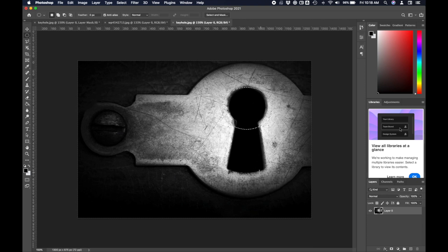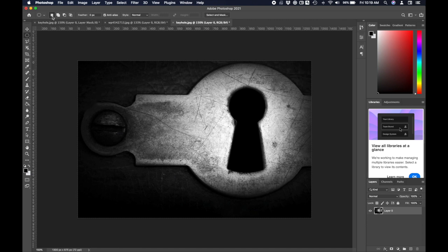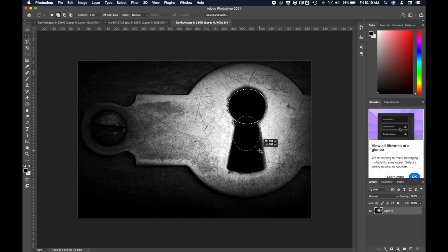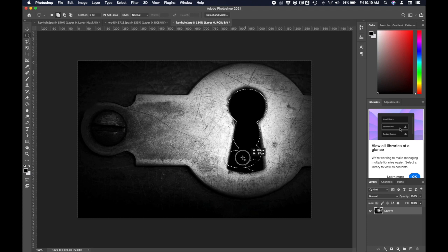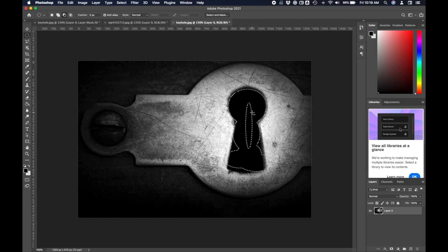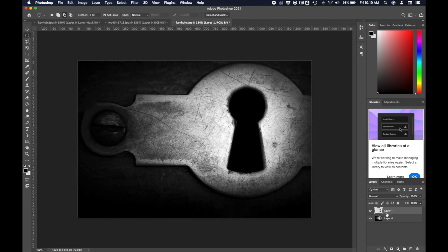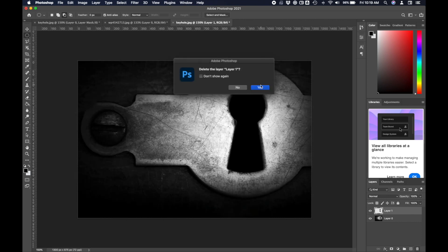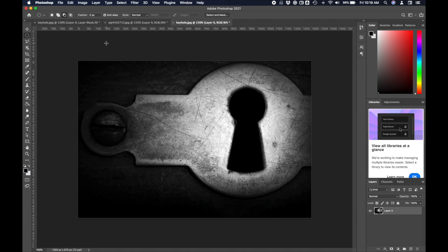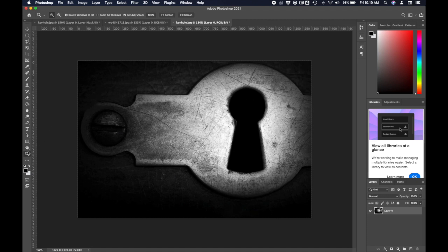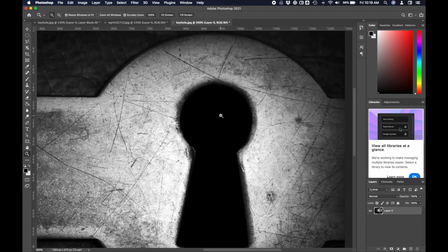We're going to use a combination of the ellipse marquee selection tool and the polygonal lasso tool. I can select something and you can see the marching ants around what I've selected. I'm going to use the ellipse tool to select the circle part, then the polygonal tool to select the bottom part. Up here there are different ways of selecting. You can select and add to your selection, or subtract from your selection.